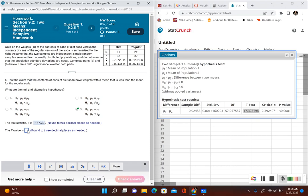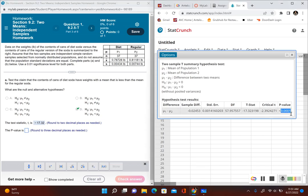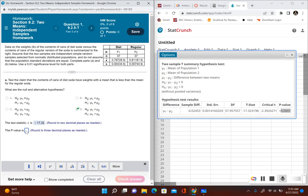For the p-value, rounding to three decimal places as needed, StatCrunch shows it is less than 0.0001. StatCrunch only goes to four decimal places, so this is telling us it's not technically zero but very, very close to it. When we round to three decimal places, this is just 0.000.